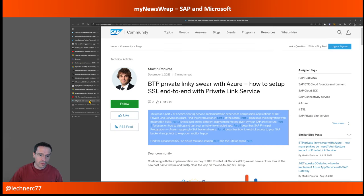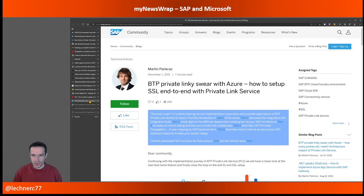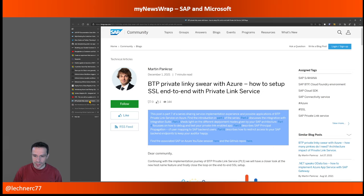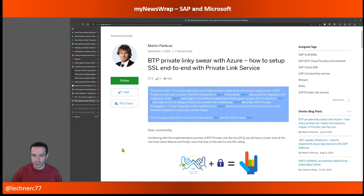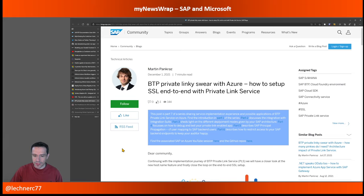Another SAP-Microsoft news item: a blog post by Martin Pankratz around the private link service available on BTP in beta — where you can also contribute to the documentation. This is now part seven of the series, all about setting up SSL with private link — specifically the SSL end-to-end setup. If you're using that service, all six prior parts are also highly recommended.